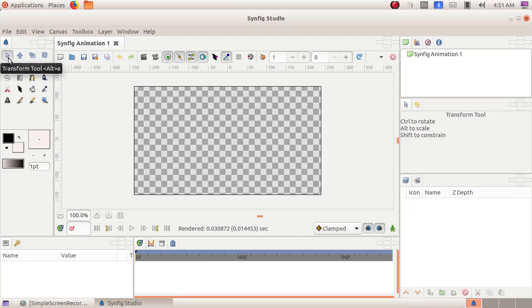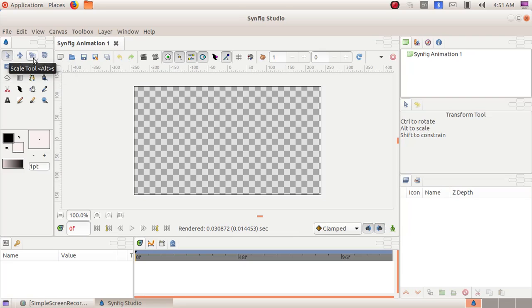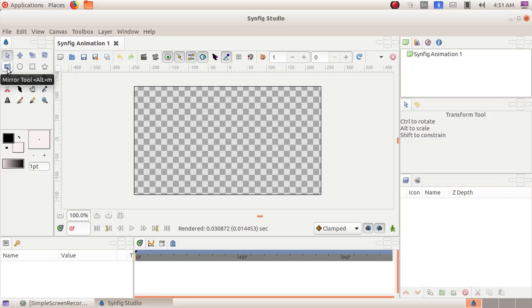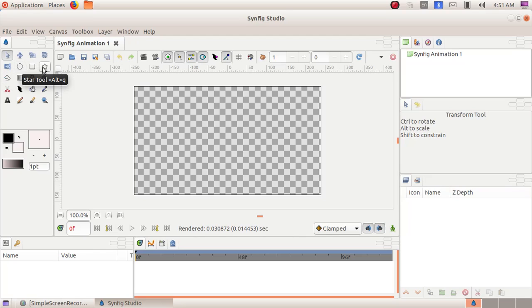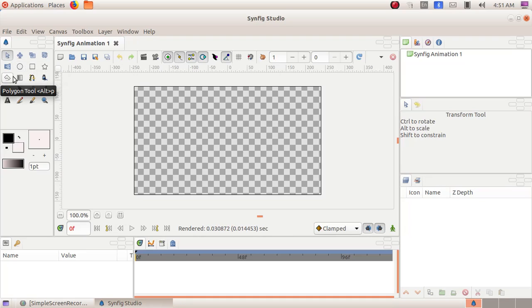The first tool is the Transform tool, Smooth Move tool, Scale tool, Rotate tool, Mirror tool, Circle tool, Rectangle tool, Star tool, Polygon tool, and Gradient tool.